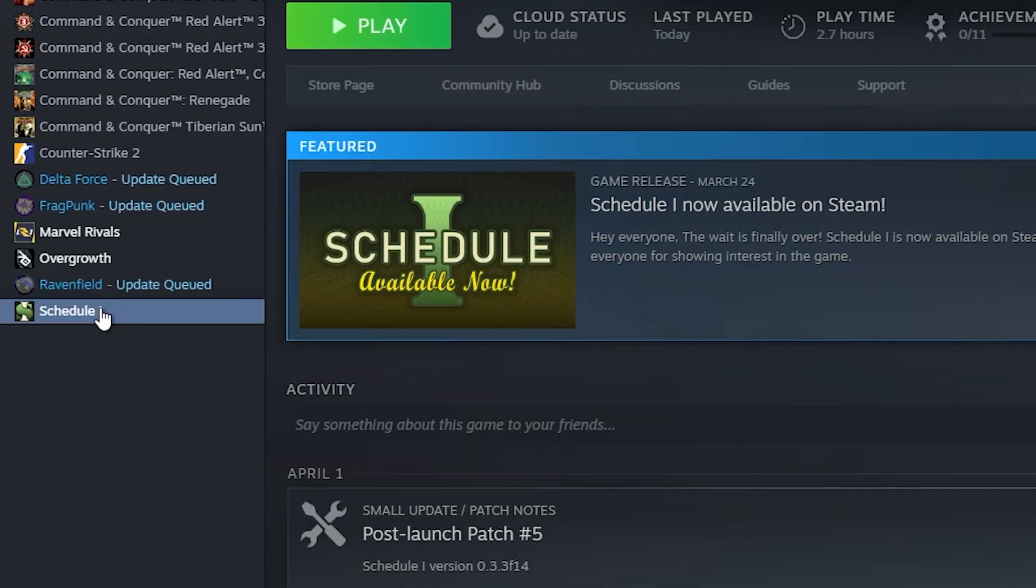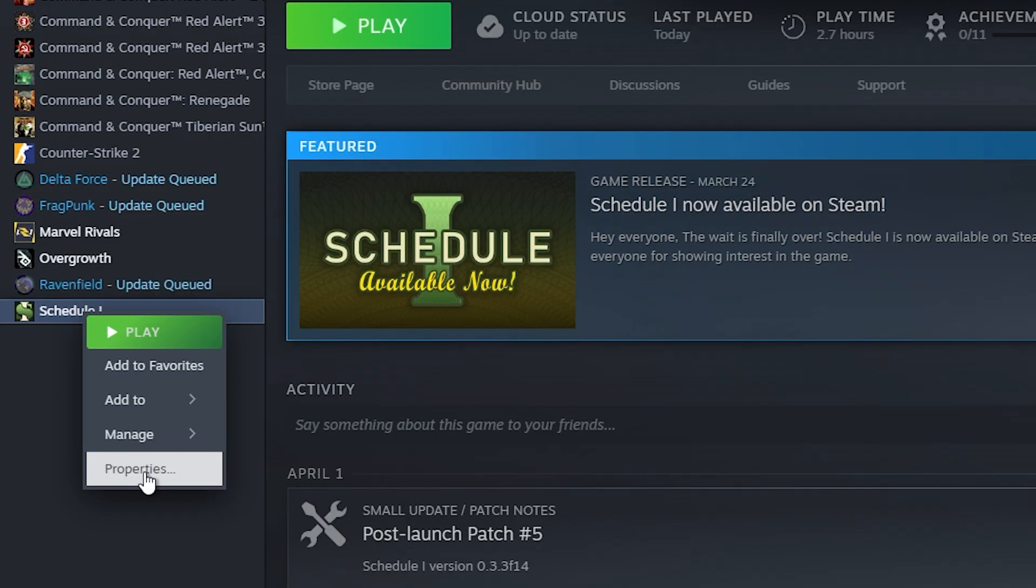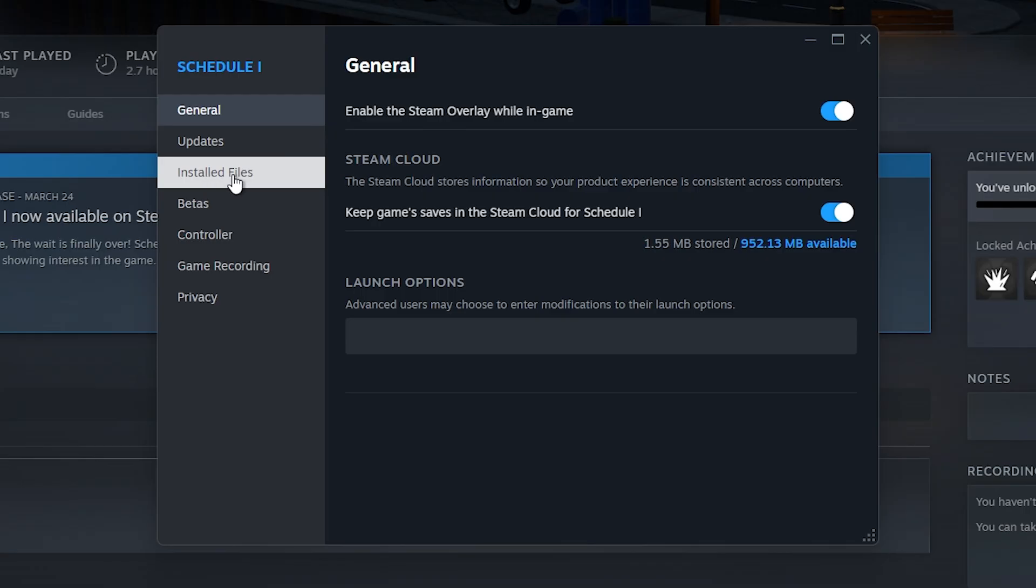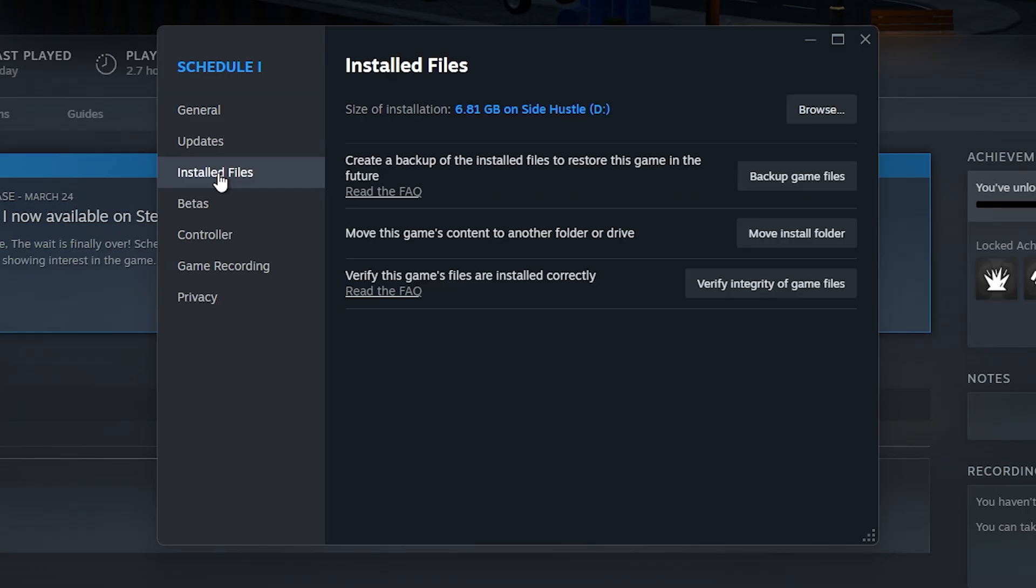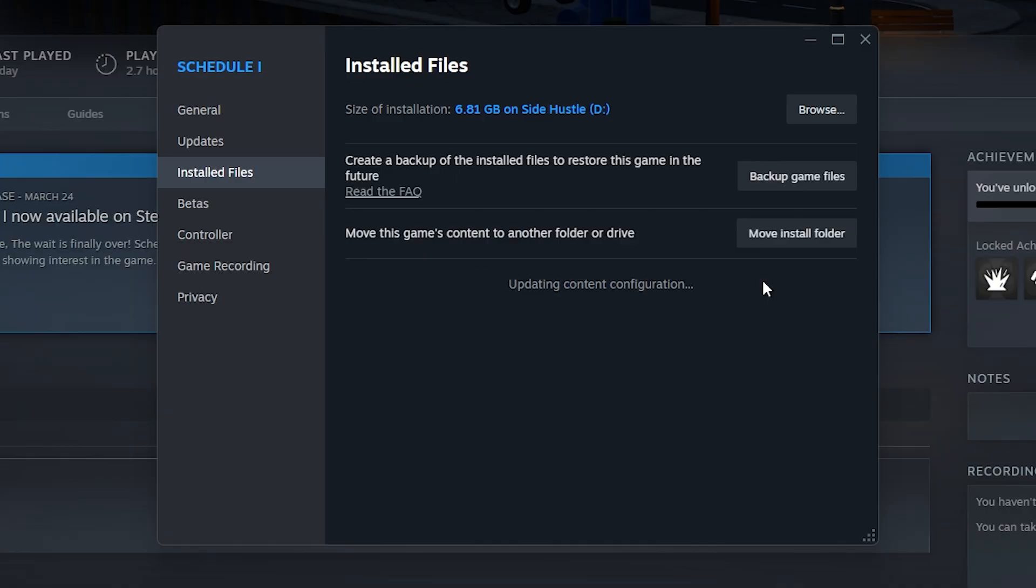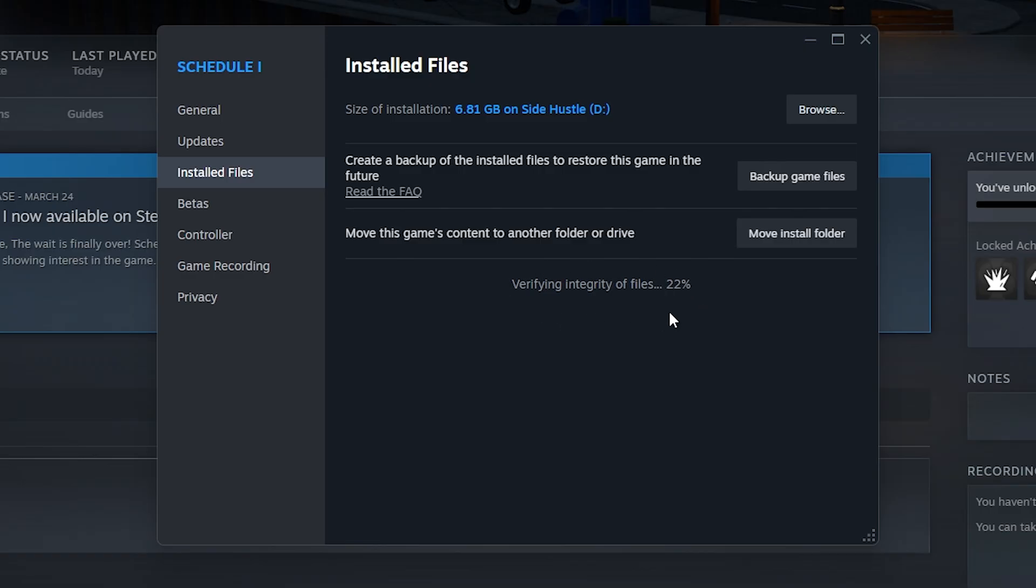If none of that worked, you can go to Steam itself, right-click on Schedule 1, go to Properties, then go to Installed Files. Click on Verify Integrity of Game Files. This will look for any missing or corrupt files that might prevent you from starting the game properly.